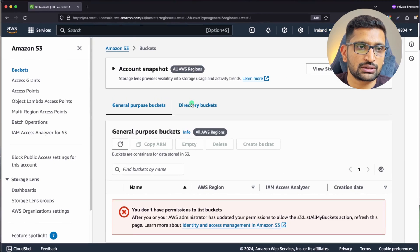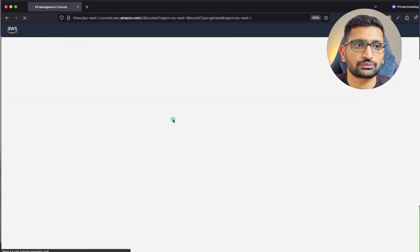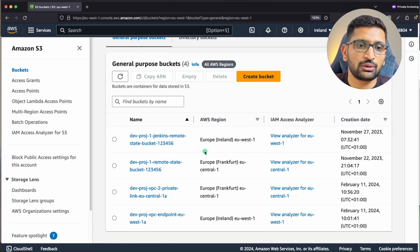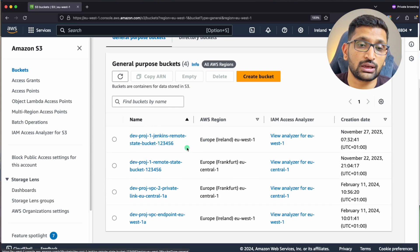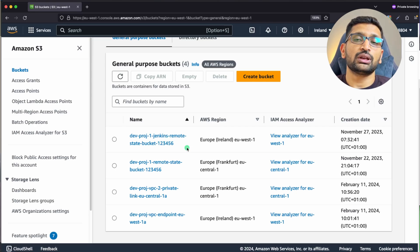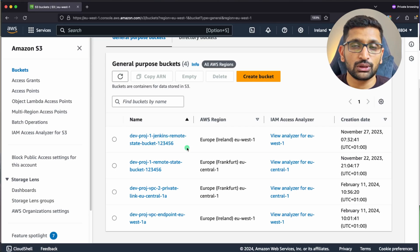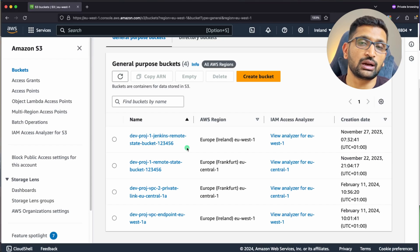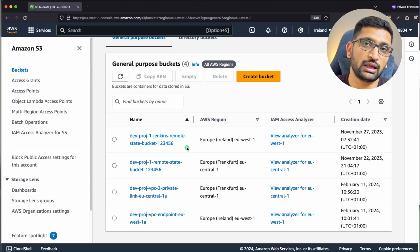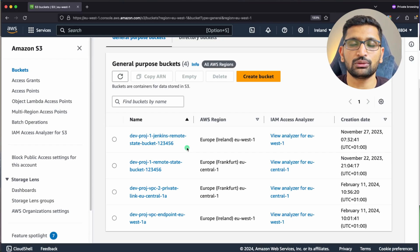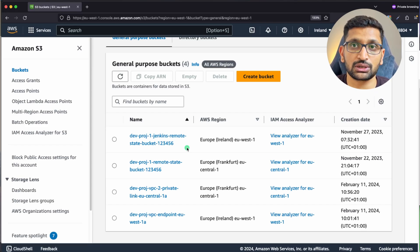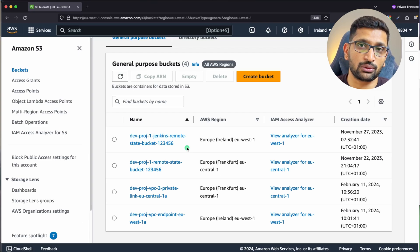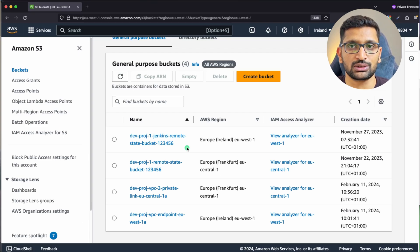Go back to the browser and refresh the page. Now we're able to view the contents of the S3 bucket and all S3 buckets are visible. This is how you create your own custom IAM policies and roles and assign them to a user, allowing that user to access whatever service is defined in the IAM policy document.